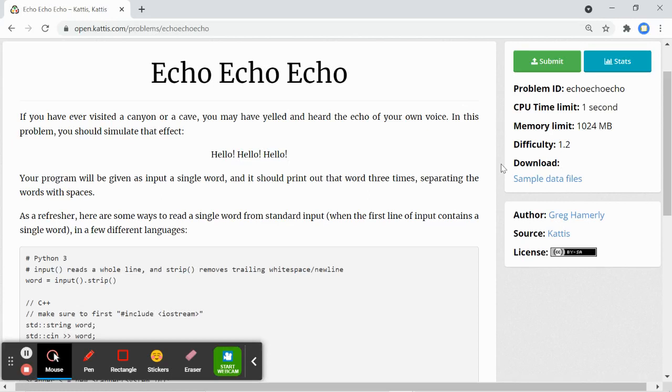Hey everyone, we'll be doing a Catus question named echo. Our program will be given as input a single word and it will be printed out three times with the words separated with spaces.